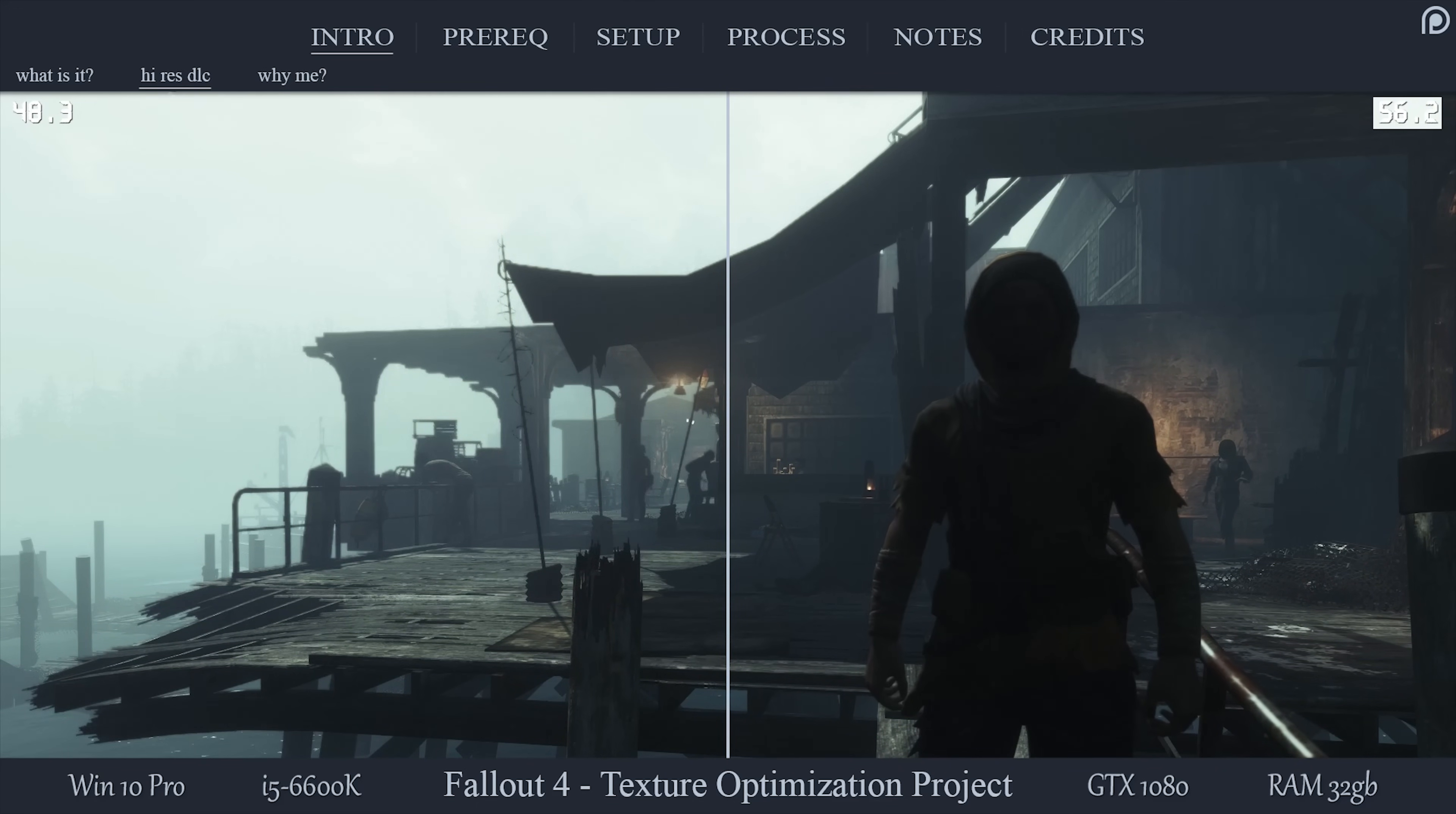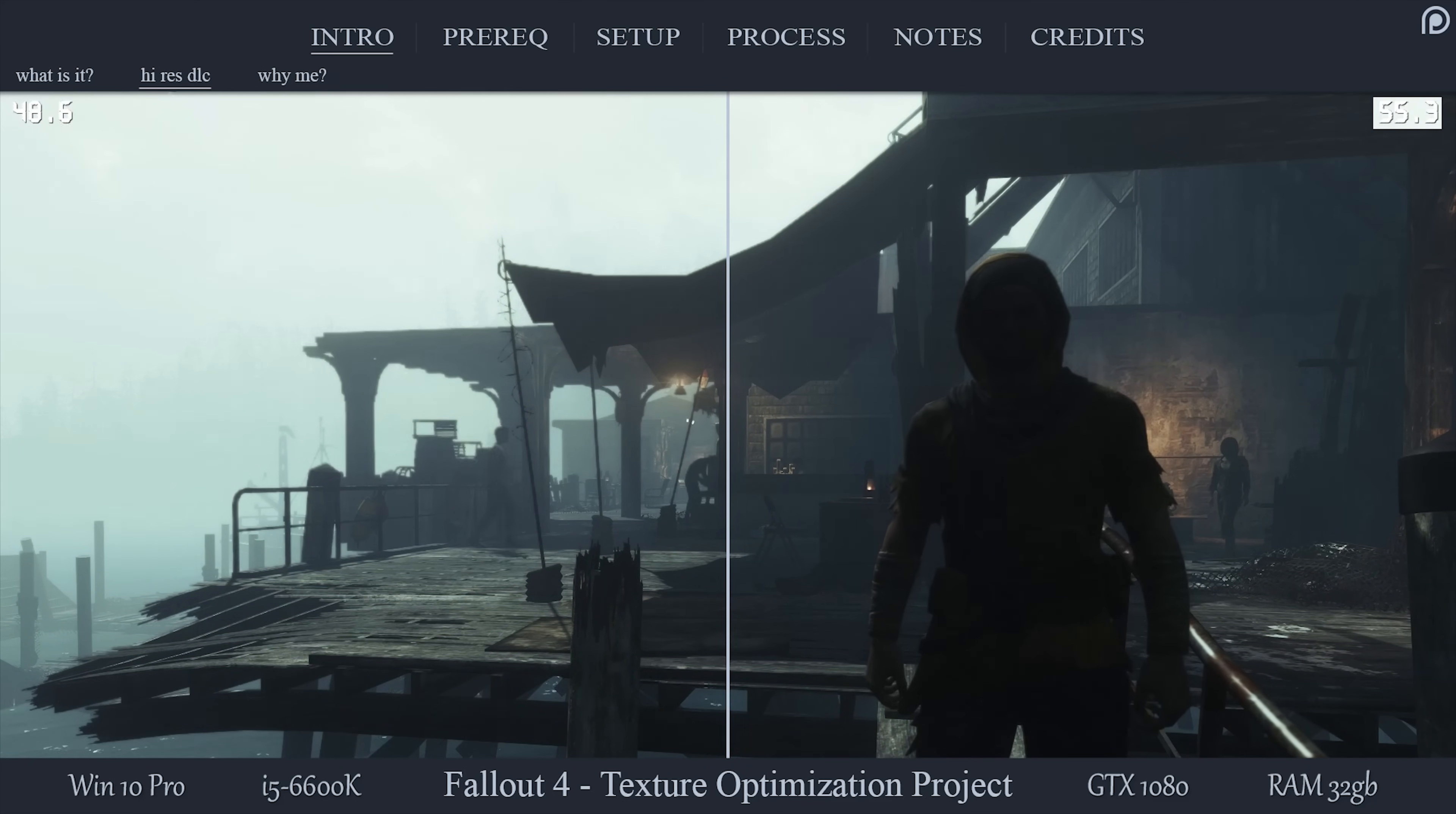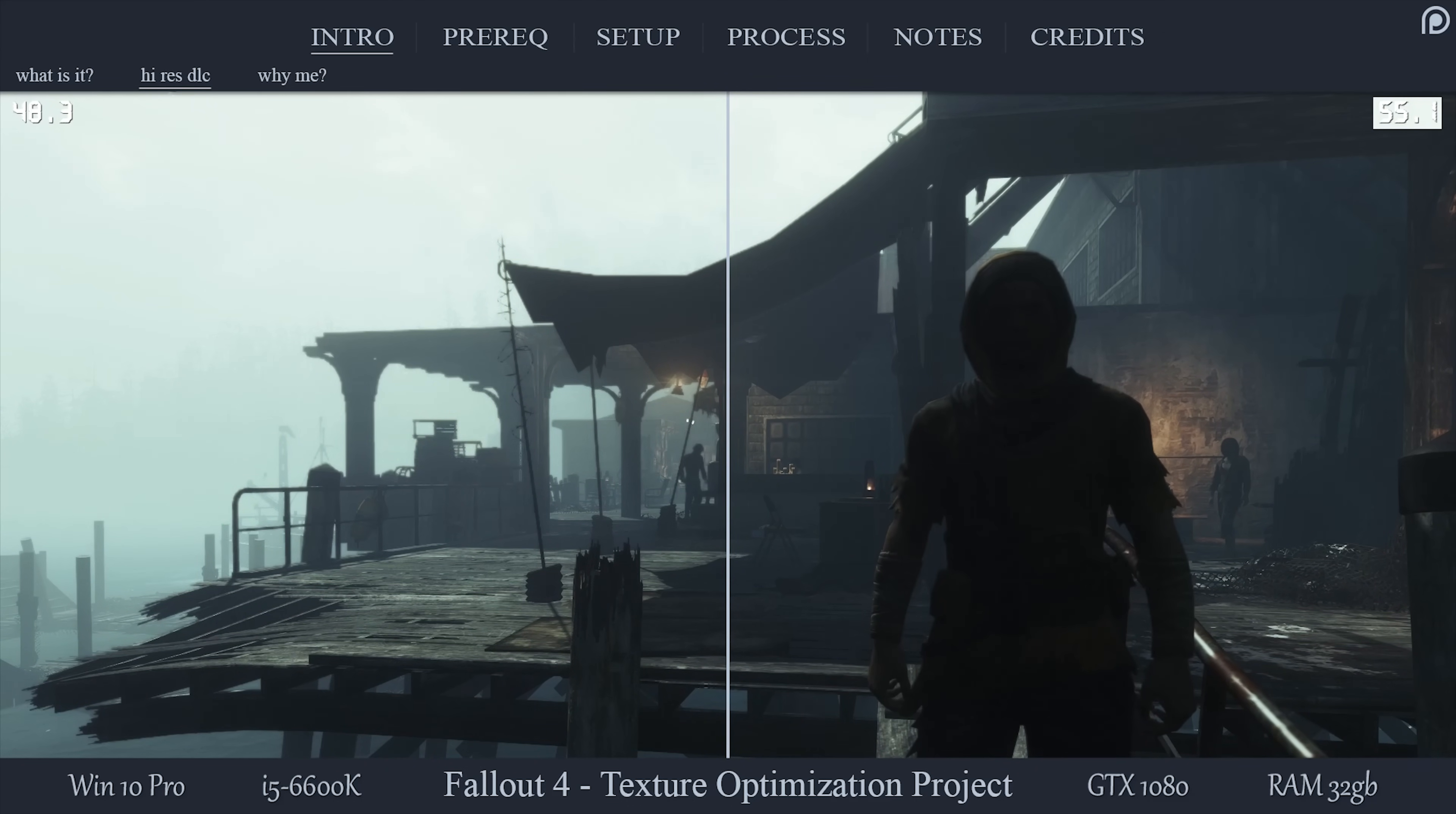Also, note that this process, at least as of now, is not technically compatible with the high-resolution DLC as most, if not all, of that DLC will simply overwrite the work done throughout this procedure. Your options here would be to pick and choose a select set of the high-res packs for you to use, or to simply uninstall the high-res packs altogether.